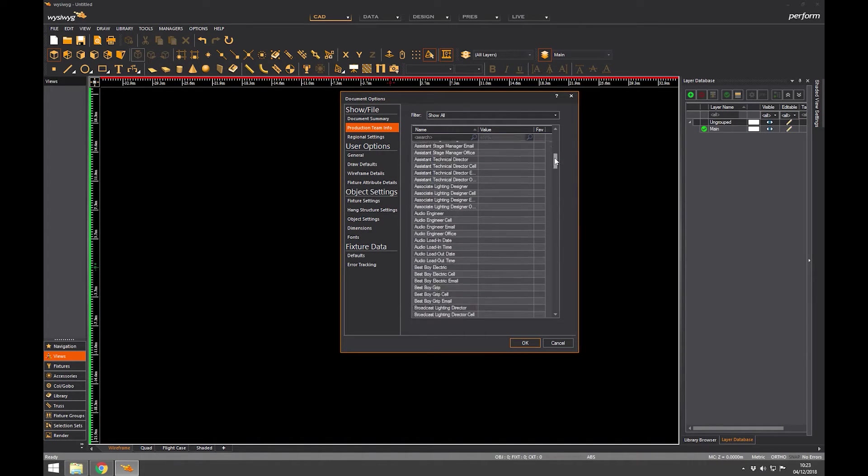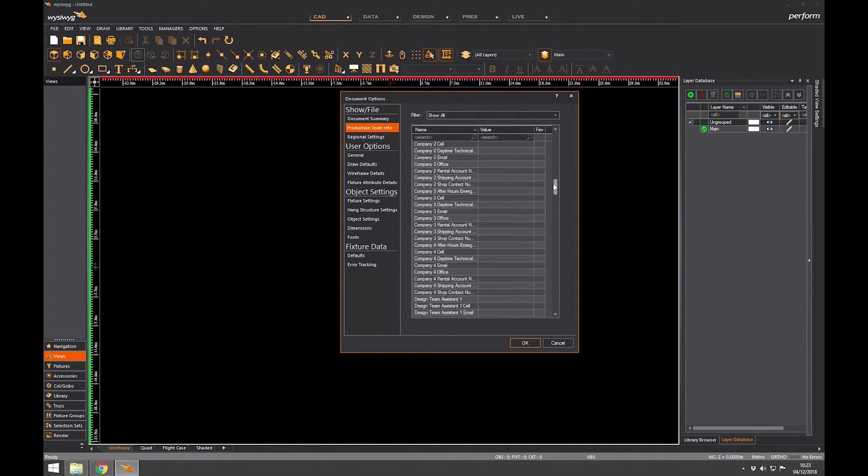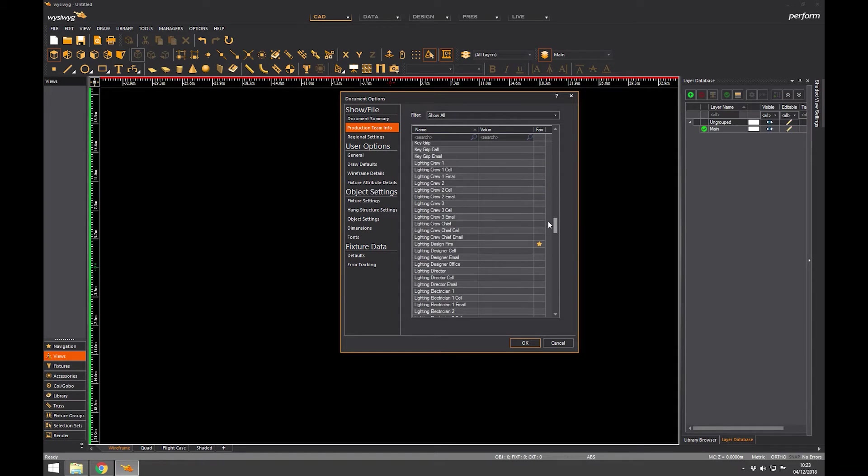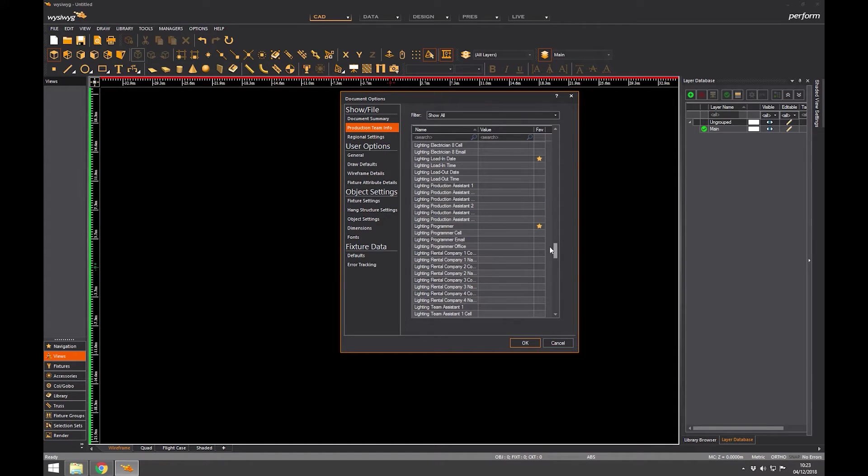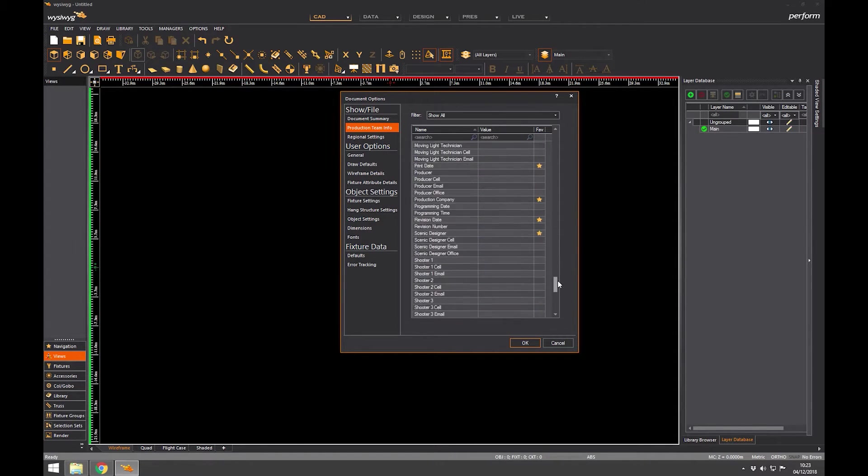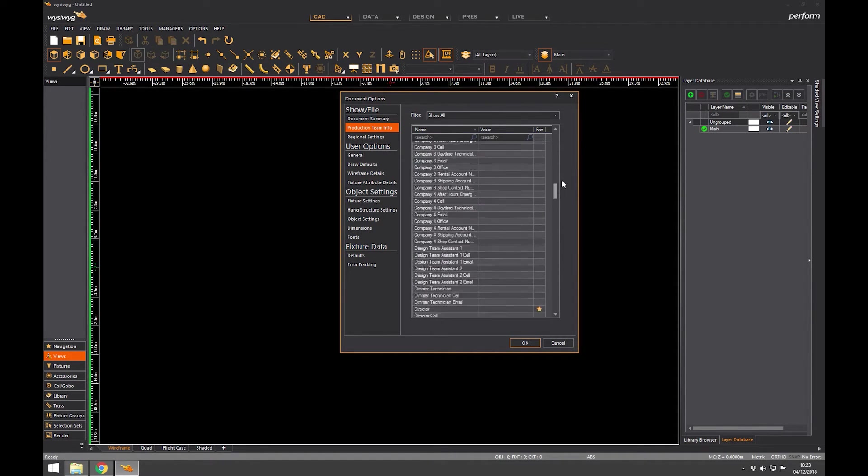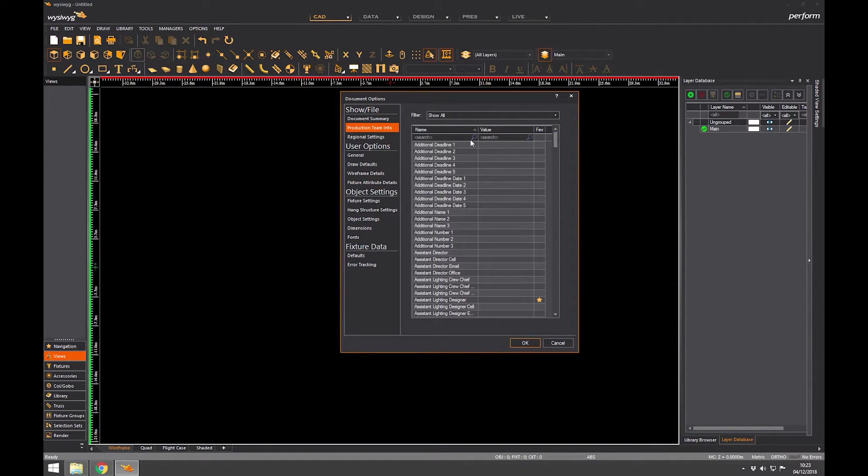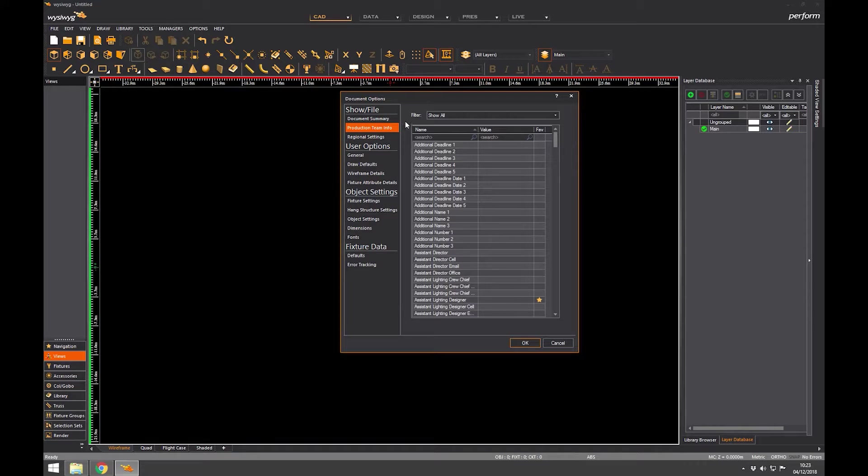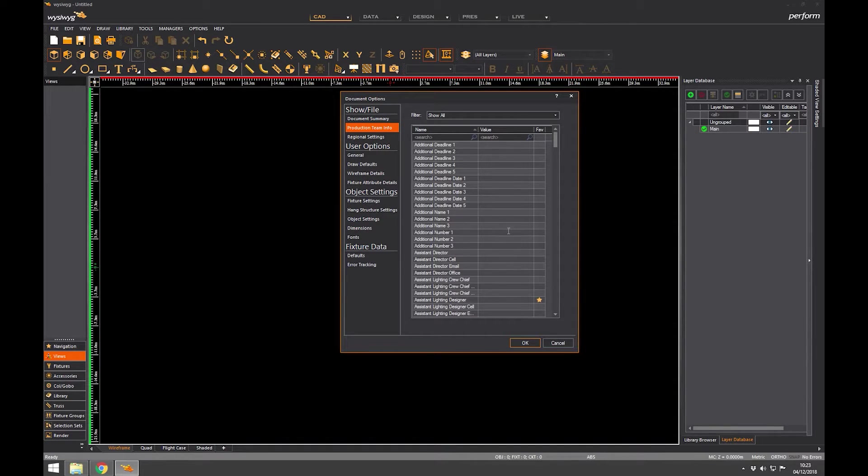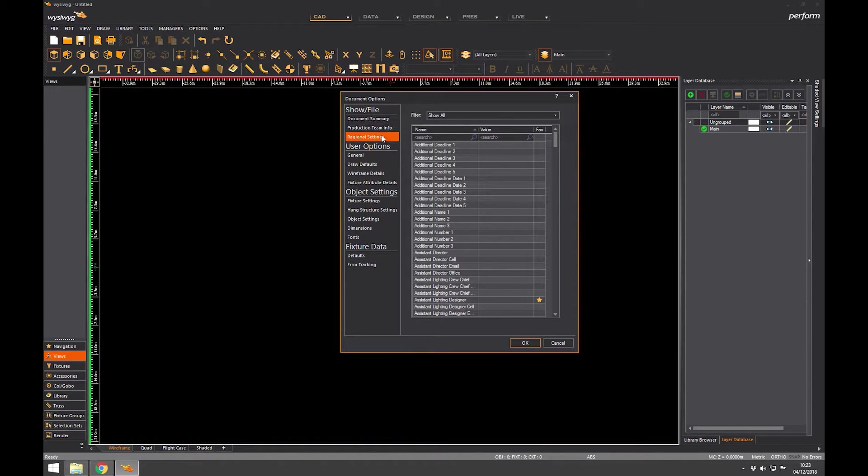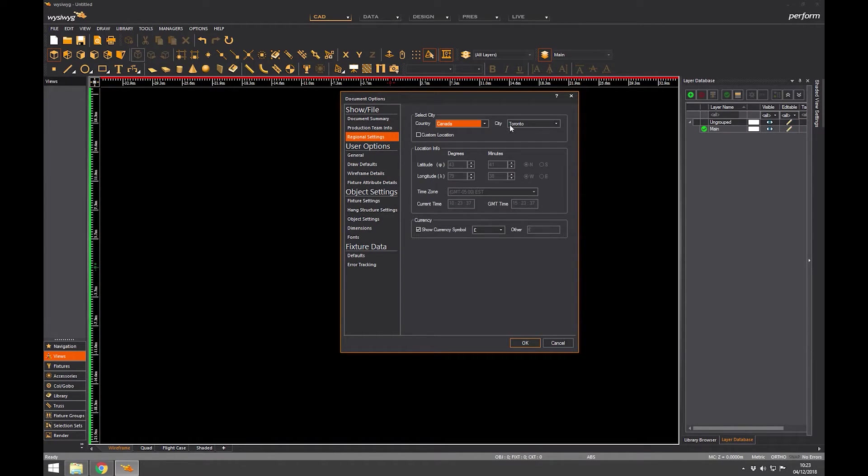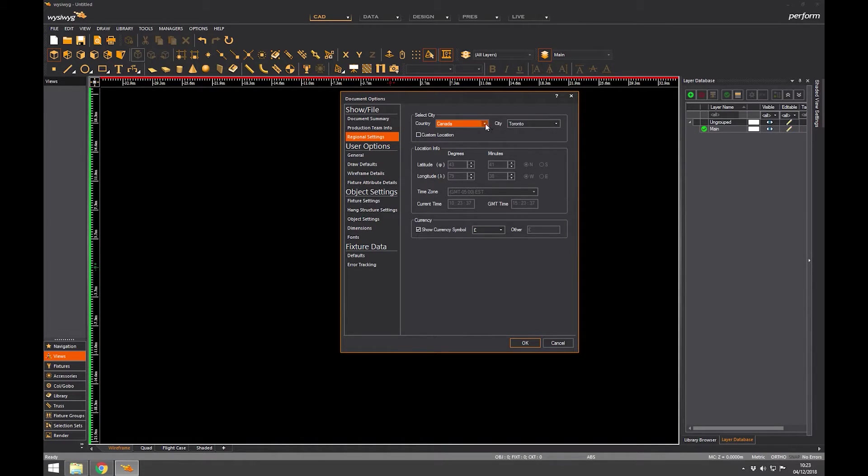I can fill out production team information. There's a lot of people that you think you might need on the show. But this could be useful when you come to do paperwork later on, because if you've already got this filled out, you can just say I'd like to include the details of the chief technician and the programmer, and their details are already in the database so it sort of pops up in the paperwork.